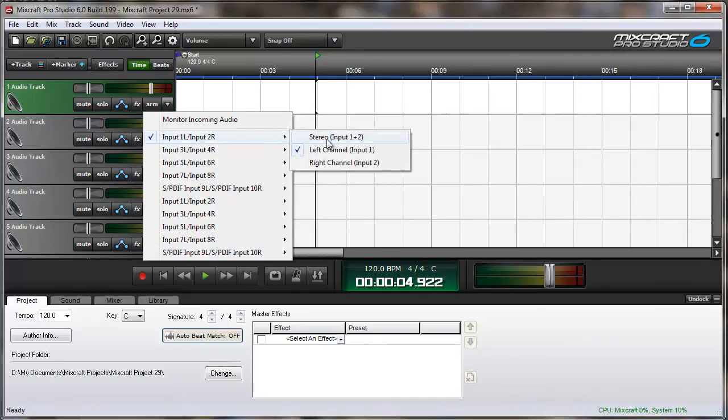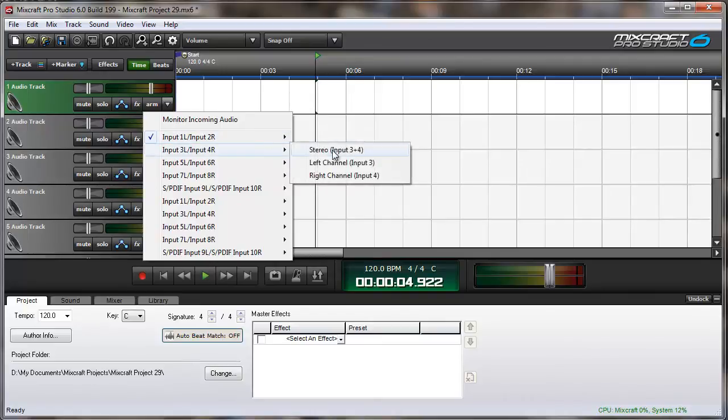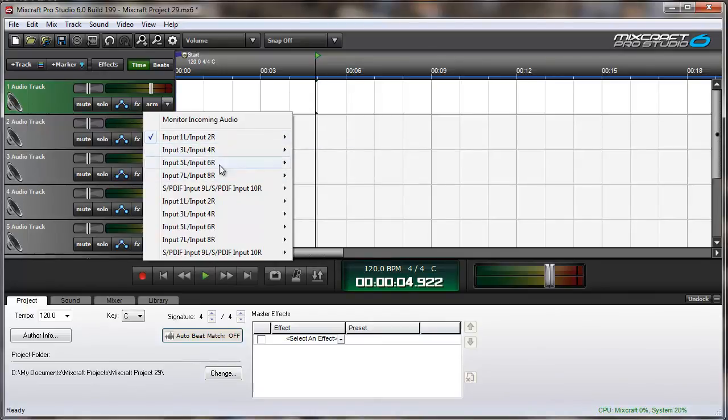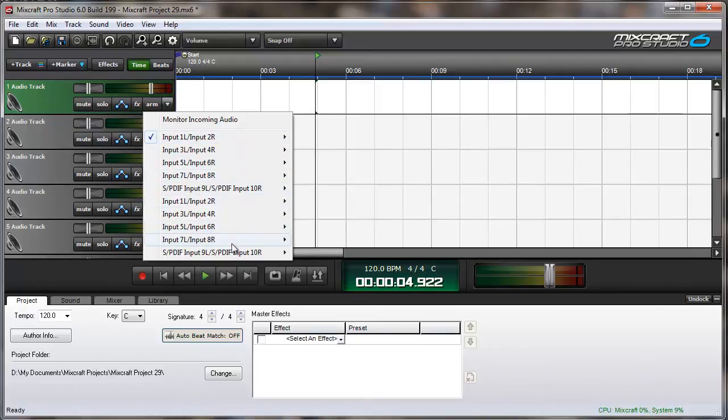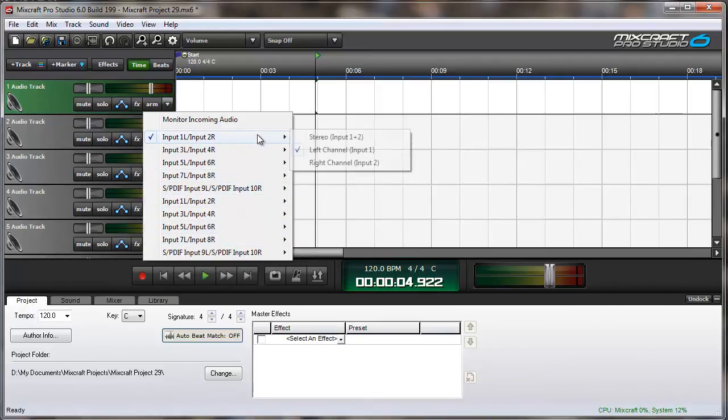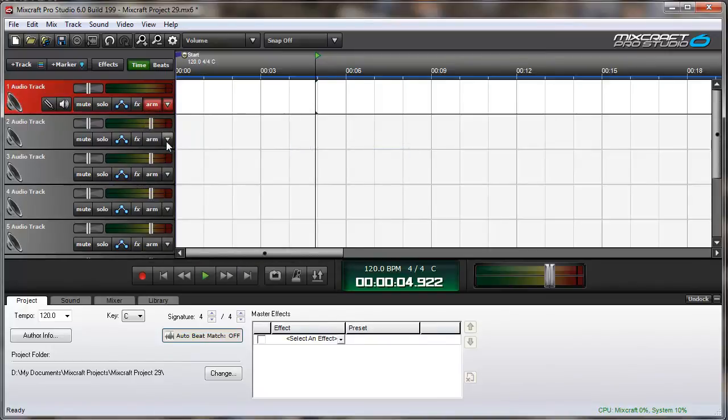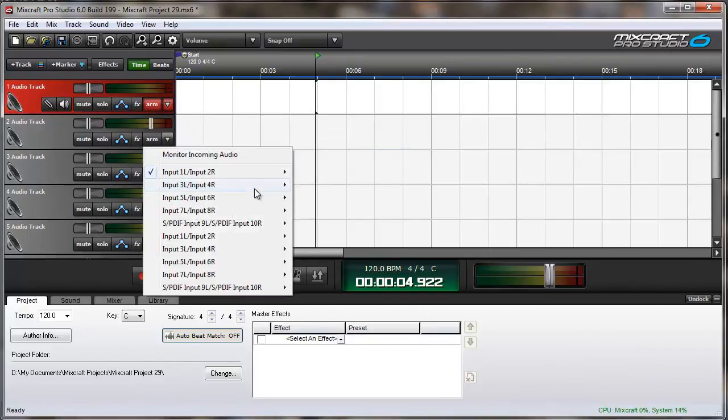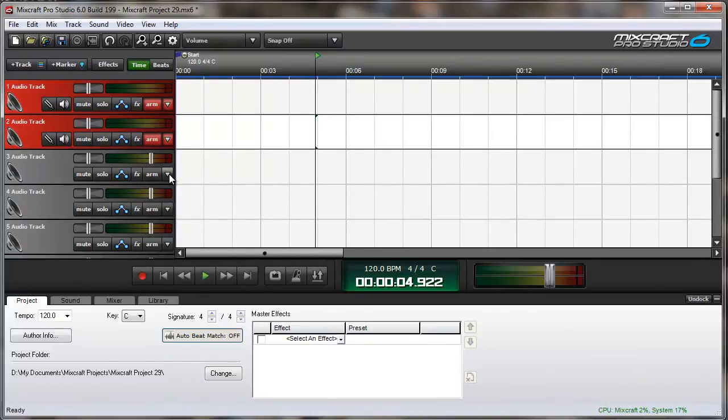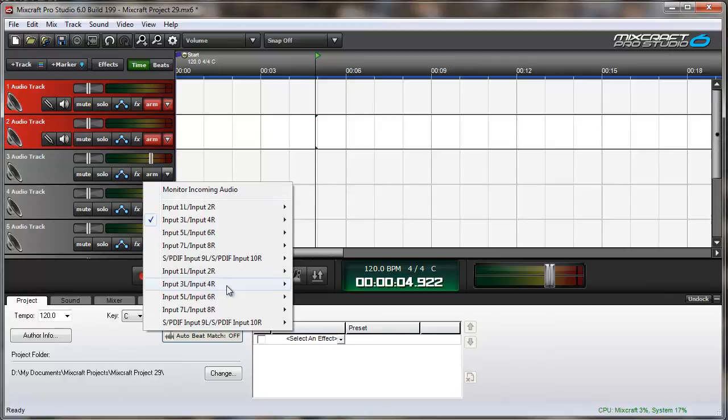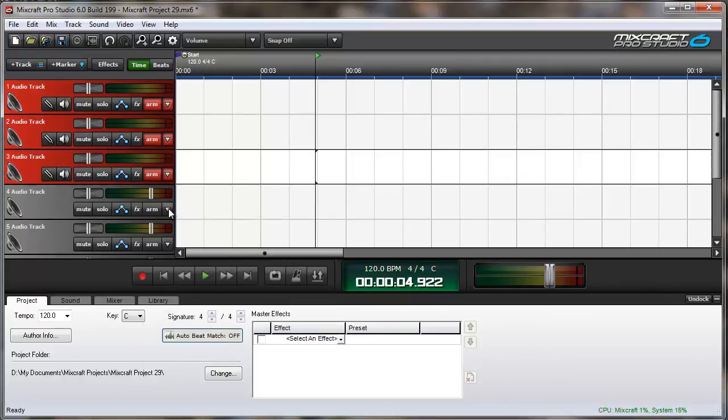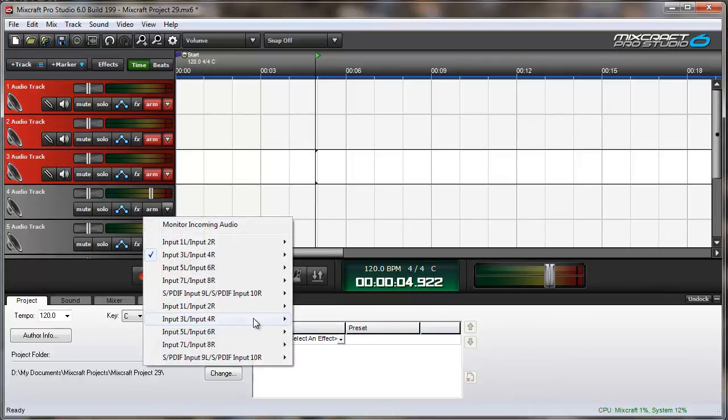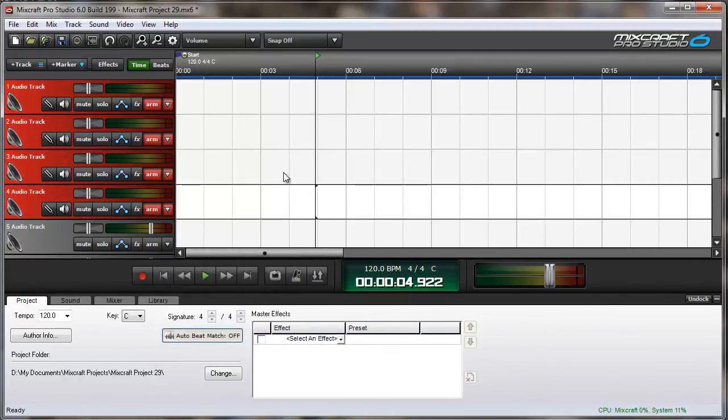Input 1 and Input 2, Input 3, Input 4, and this is the first hardware unit, and this is the second hardware unit. So we'll arm a couple from the first unit, and then I'll arm a couple from the second unit. In all, I could arm 16 tracks.